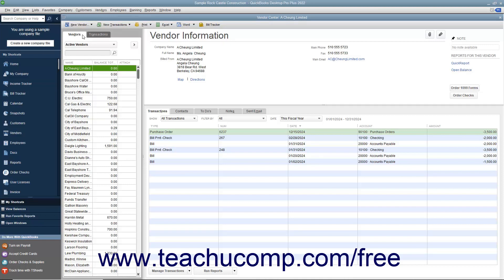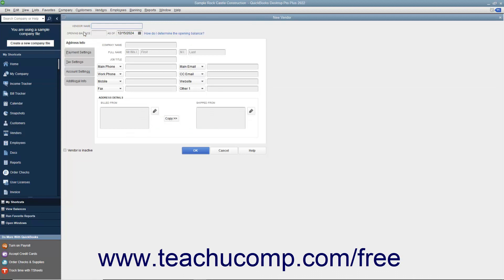To add a new vendor to this tab, click the New Vendor button in the upper left corner of the Vendor Center, and then select the New Vendor choice from the drop-down menu to open the New Vendor window. Start by typing a unique name for this vendor into the Vendor Name field.